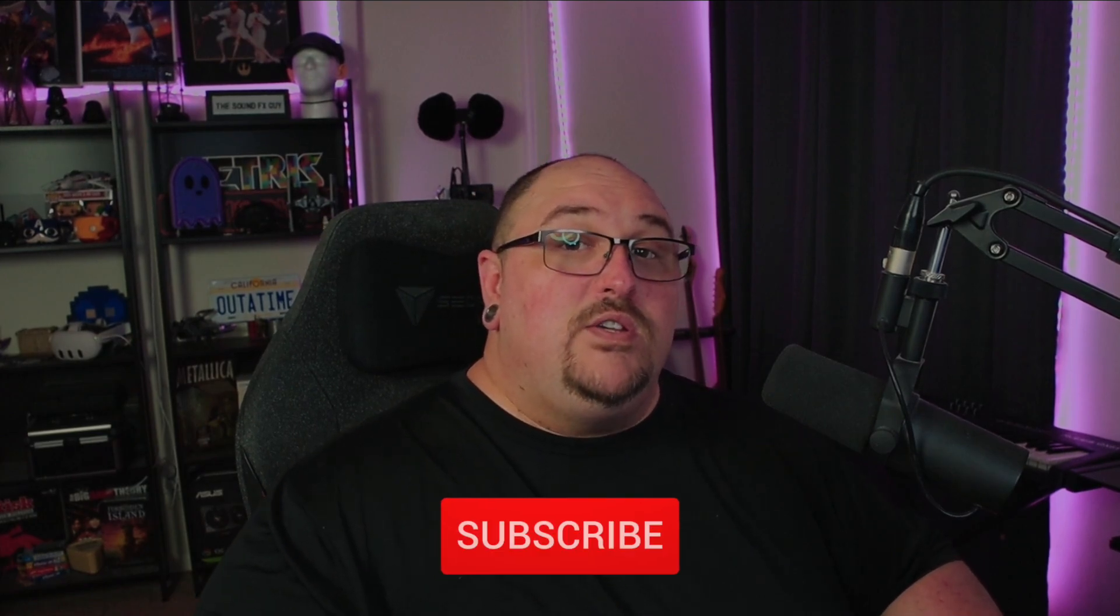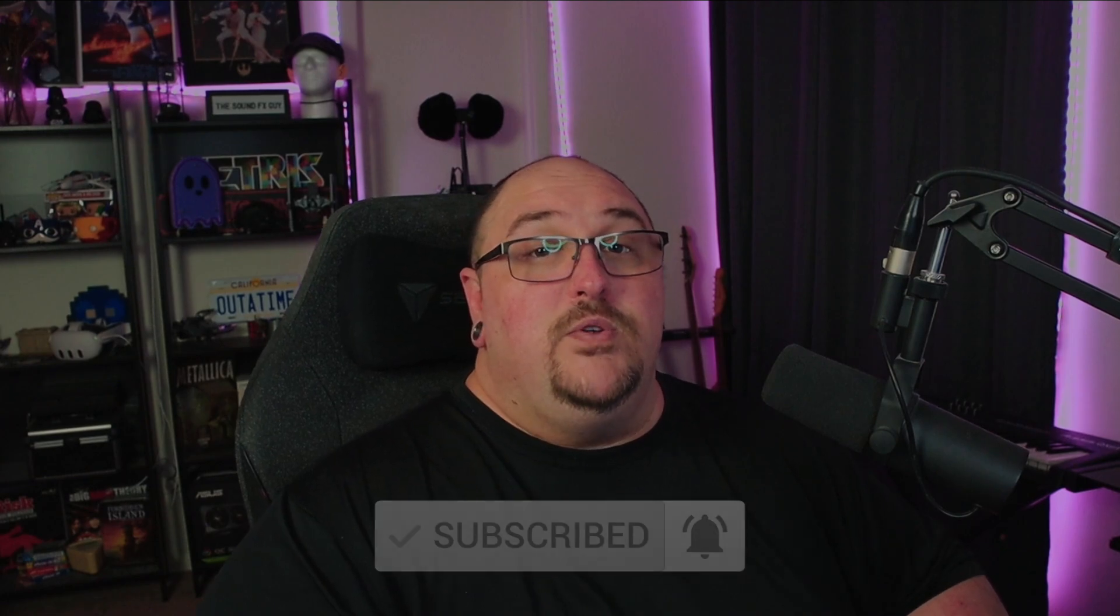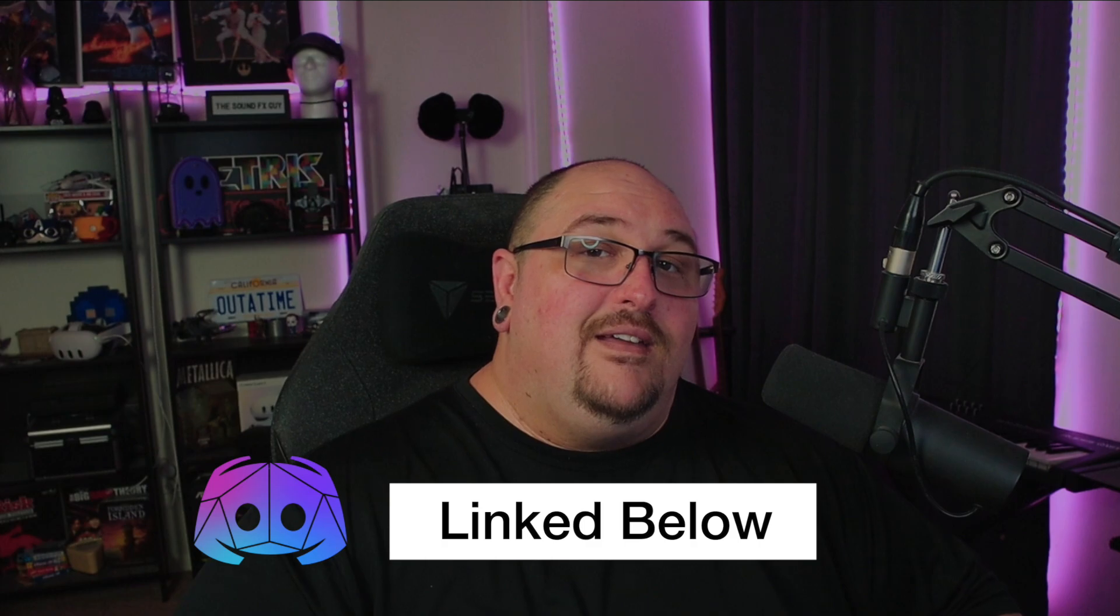All right, guys, so that is going to wrap things up for this video. Hopefully you found it informative. Sound concurrency is an amazing tool, especially if you're working on larger projects that have the potential to have hundreds or thousands of sounds active at one time. Just to really kind of save your audience's ears and you're not just blasting them with a wall of sound. Like I said, less is more. So if you guys like what you saw, make sure you hit that subscribe button along with the notification bell so you never miss out on any future content. And if you'd like to be a part of the sound effects guy discord server, you will find a link in the description below. Until next time.